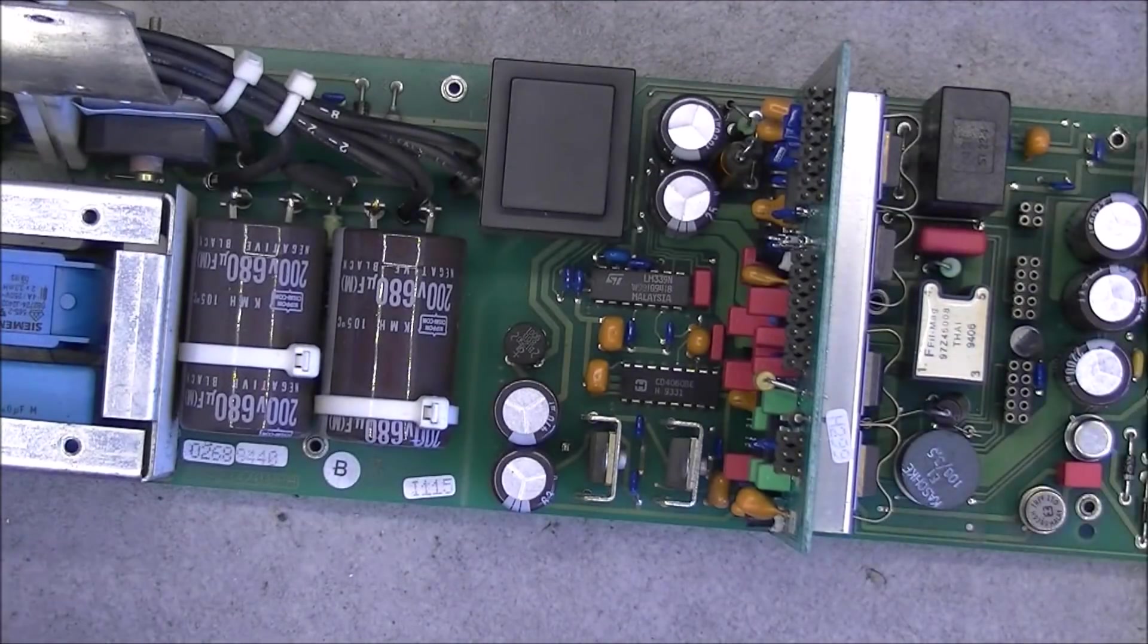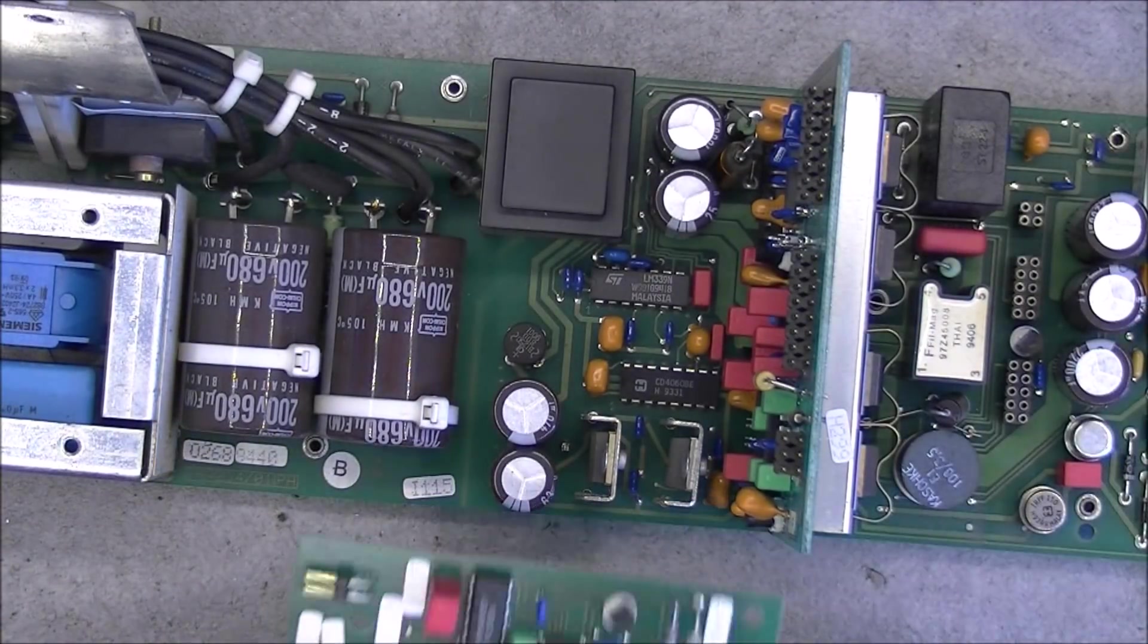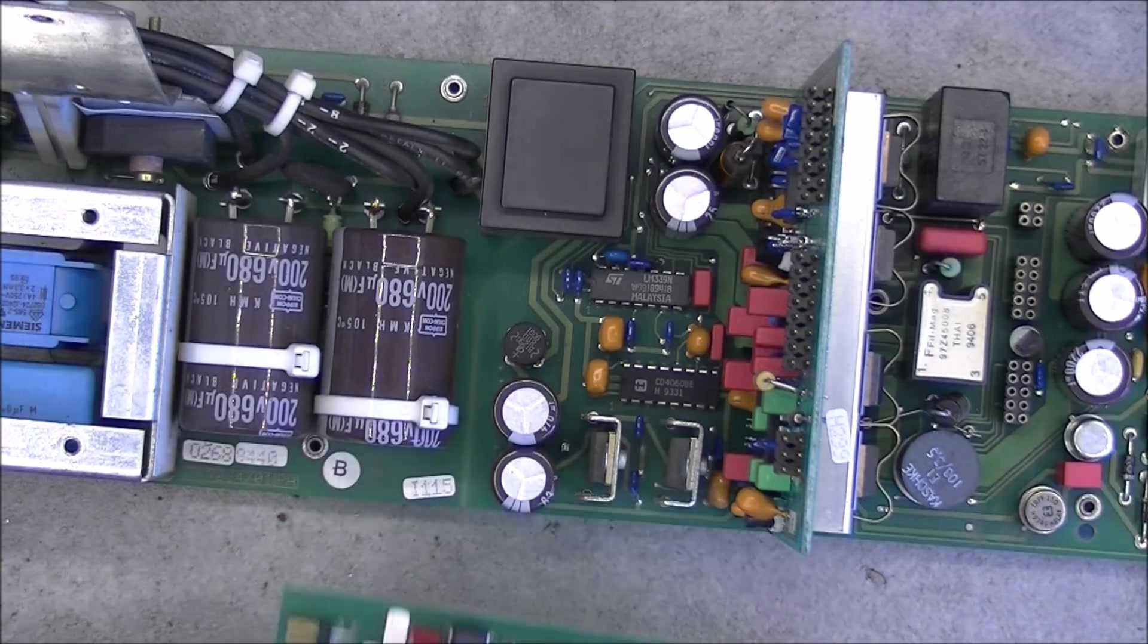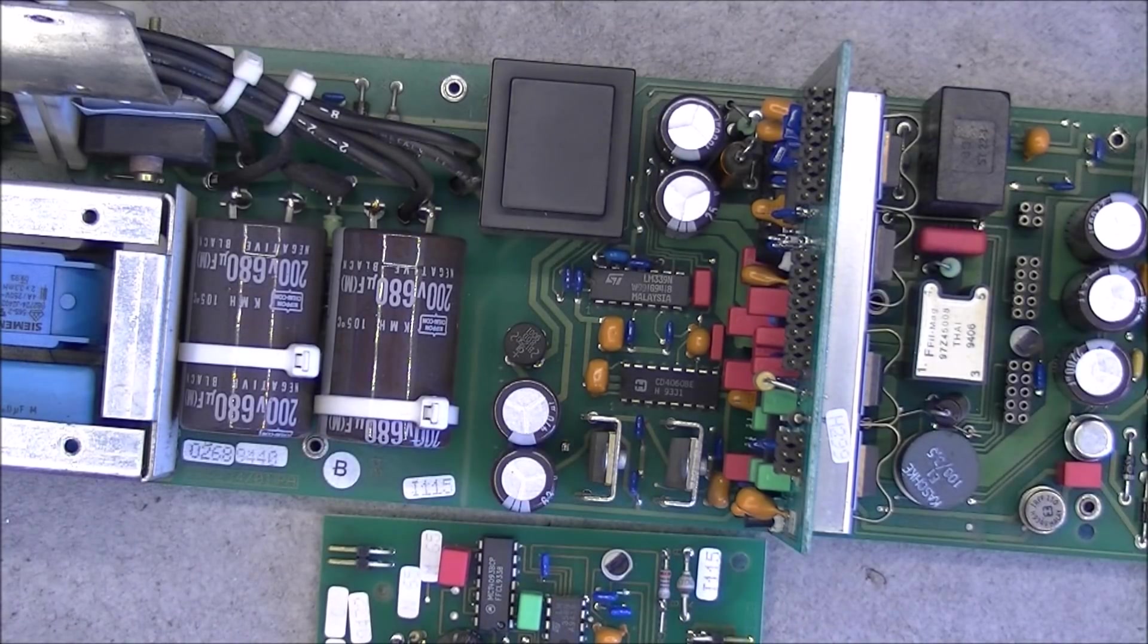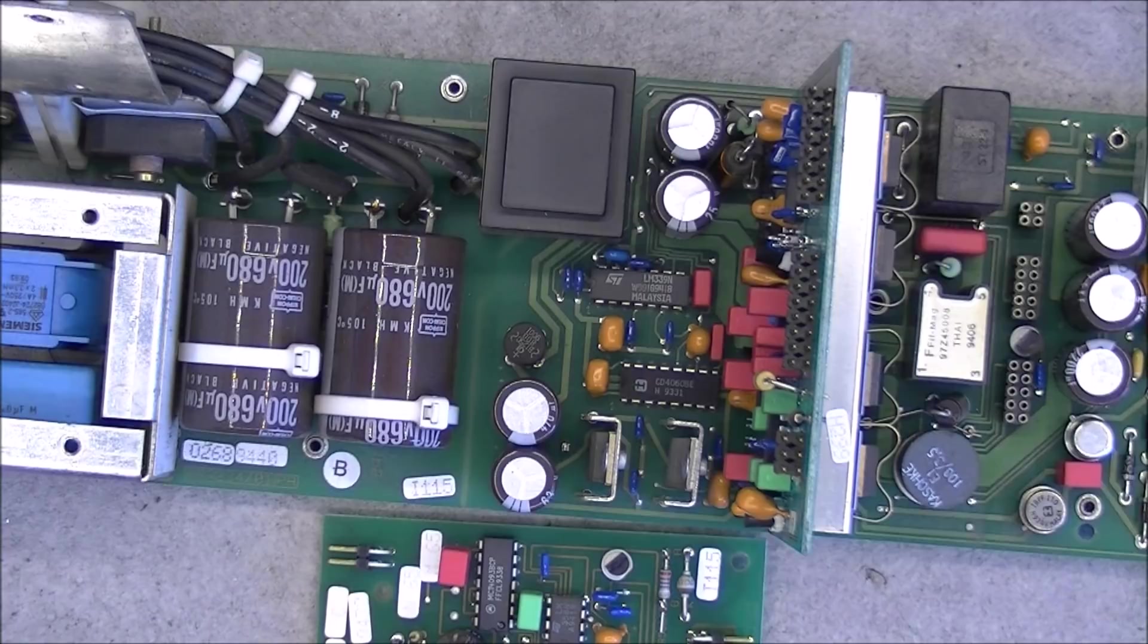Okay. So it is all for today. Stay tuned for the next part where we will have a look at the motherboard. Bye bye.